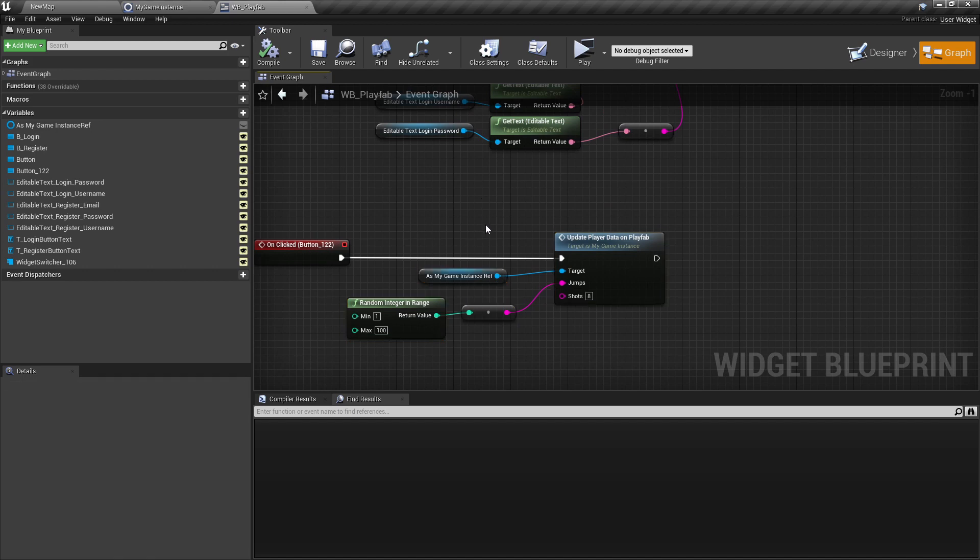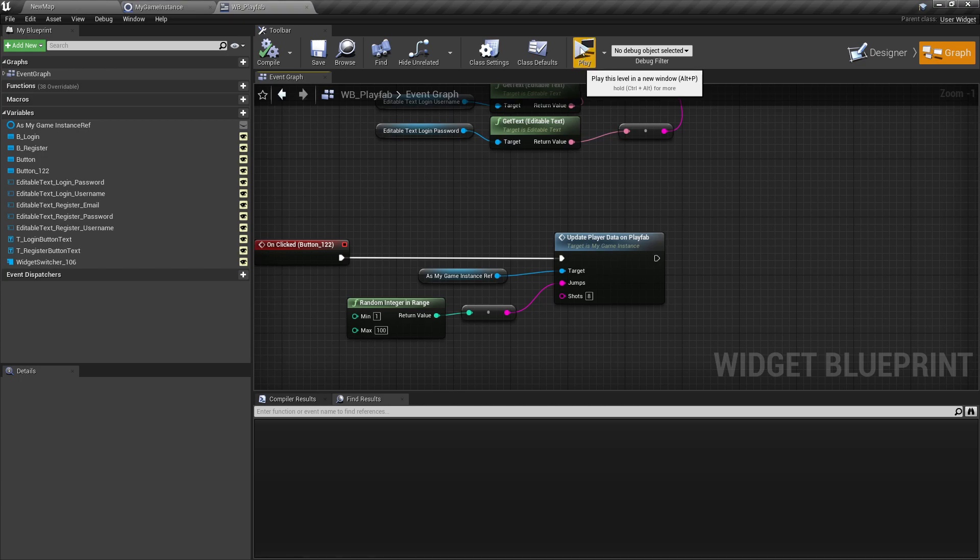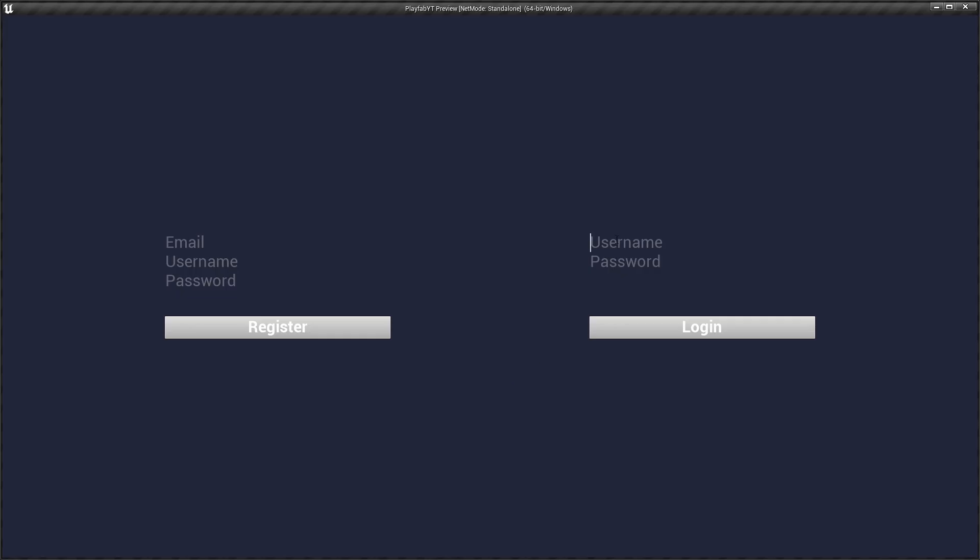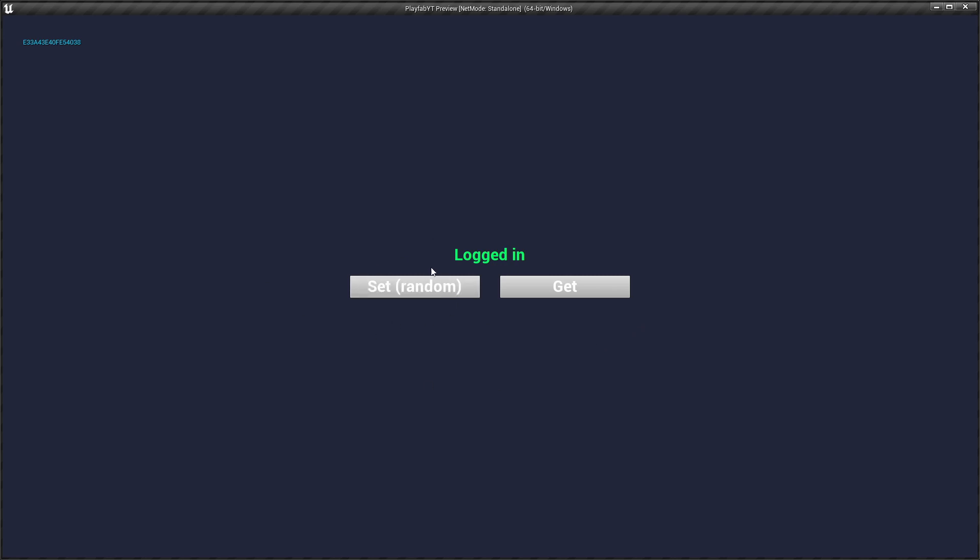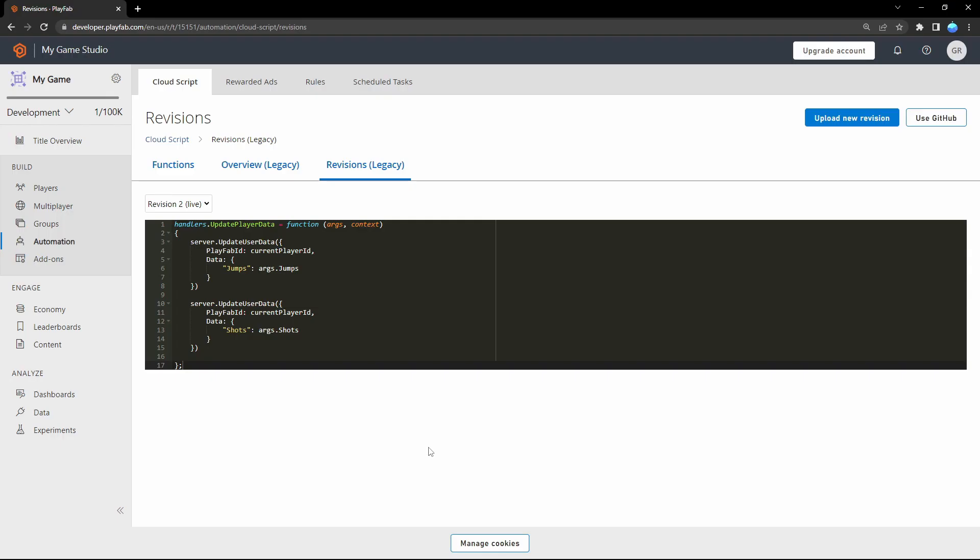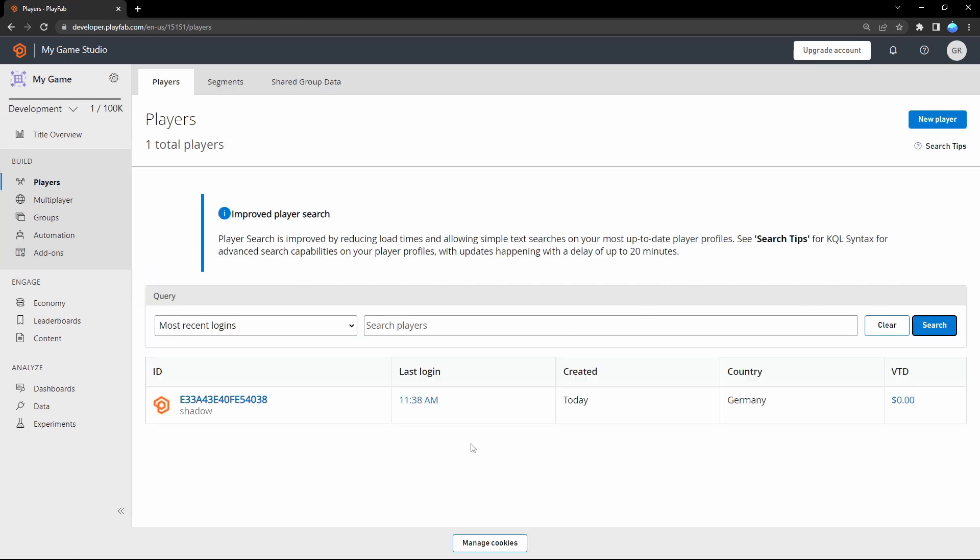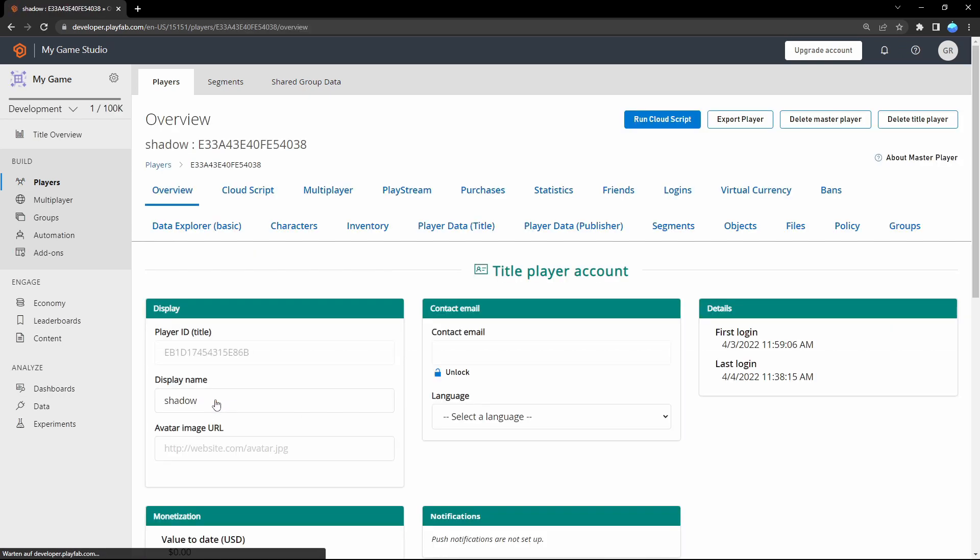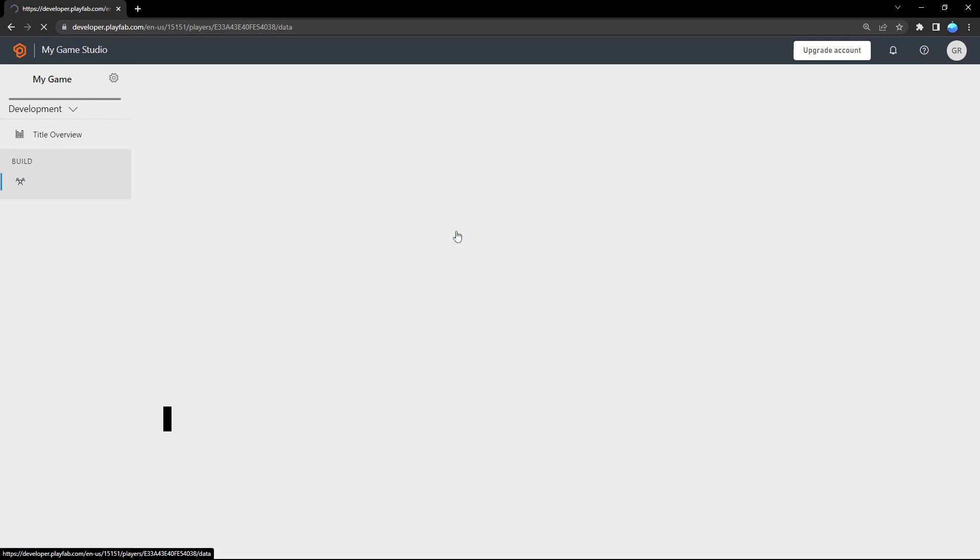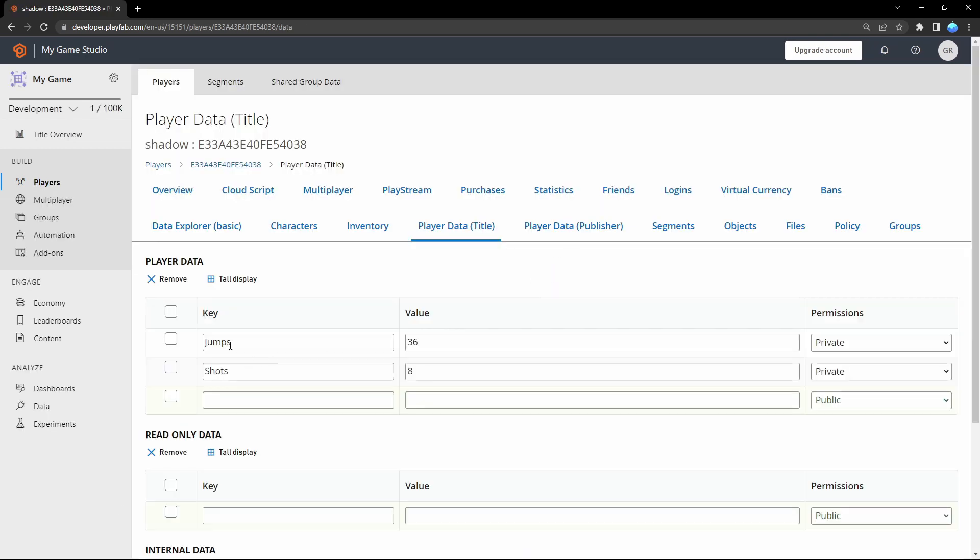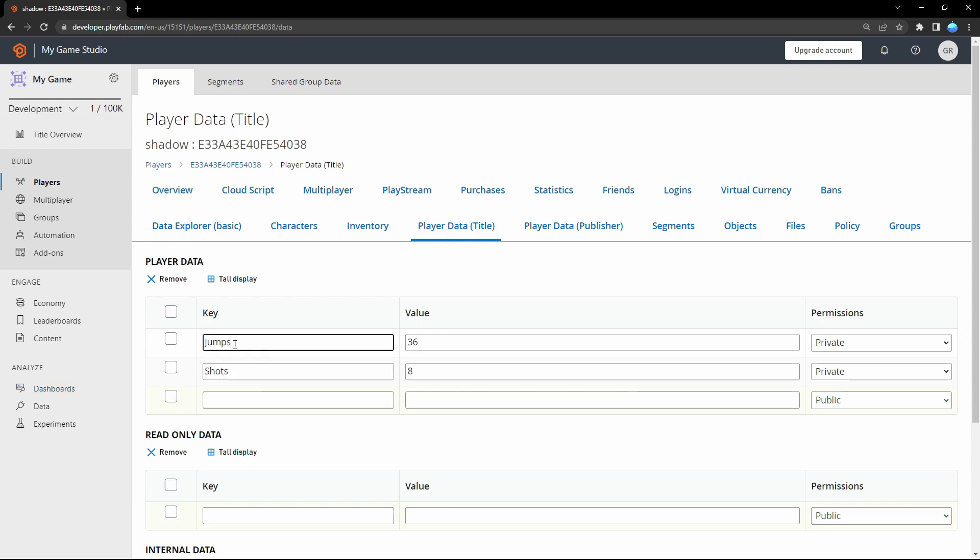So let's test it. So here I'll log in with the same account I created last tutorial. And now let's test the button. Now it says success. And now we can take a look in PlayFab. So here we need to go to players. And then search. And then you should find your player. So click on it. And here we need to go to player data title. And here we see our jumps and shots. So shots was set to 8, the fixed value. And jumps to 36. So the random value between 1 and 100.